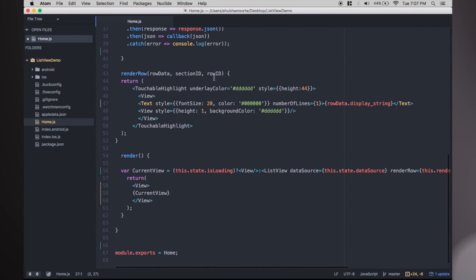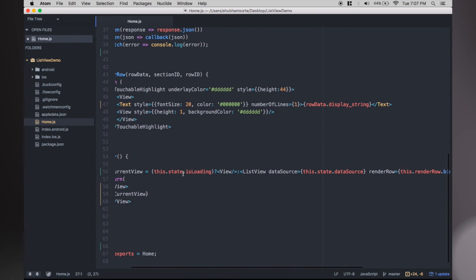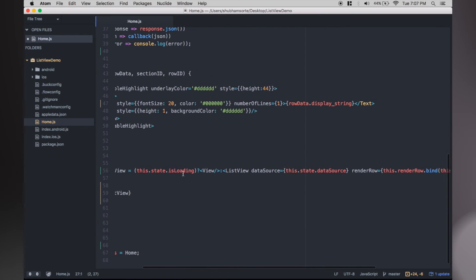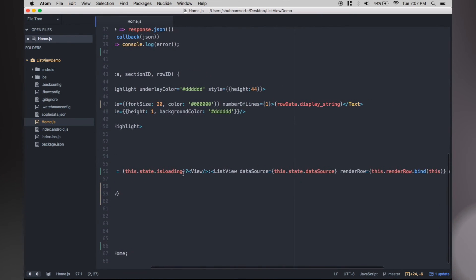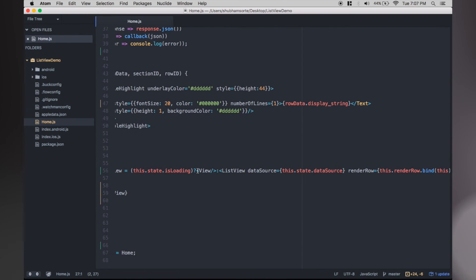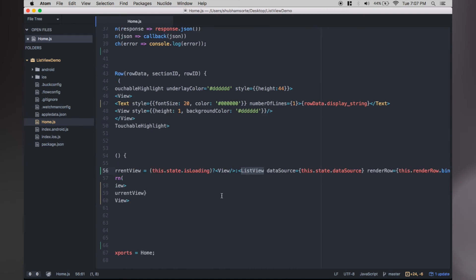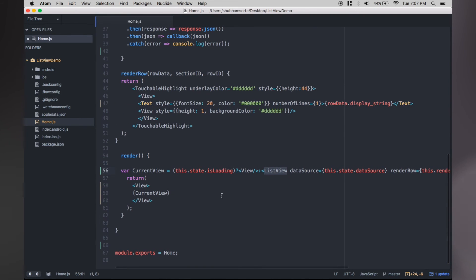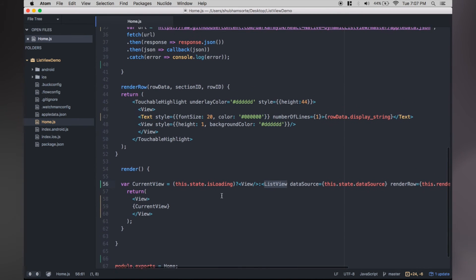Before we move on to setting the state, let's have a look at our render. As you can see, we are using a ternary operator to determine what to load. If true, it will load blank view; if false, it will load the list view.